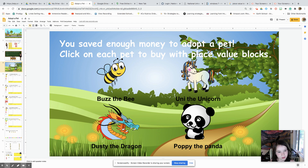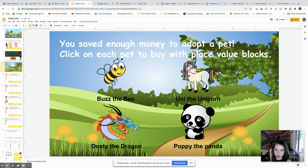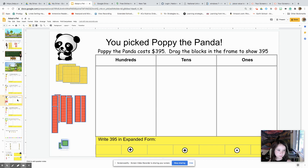You saved enough money to adopt a pet. Click on each pet to buy with place value blocks. I think we might be using Poppy the Panda, so we're going to go over to Poppy the Panda.